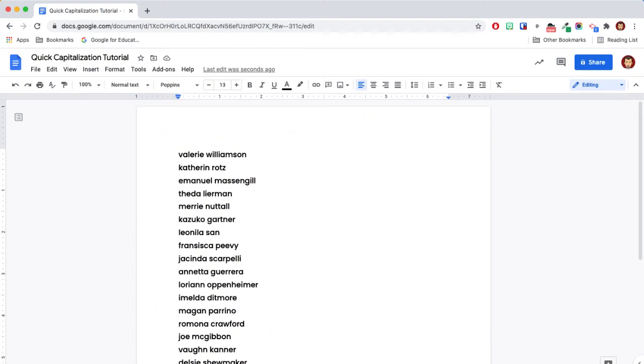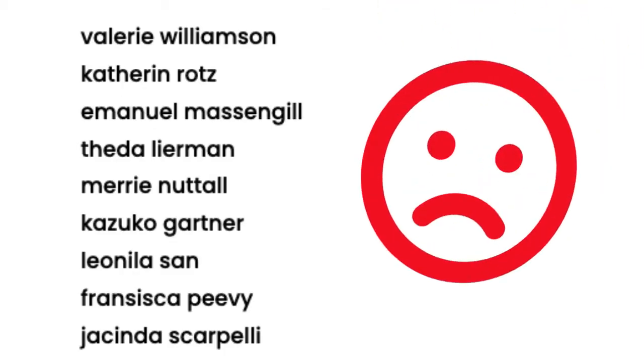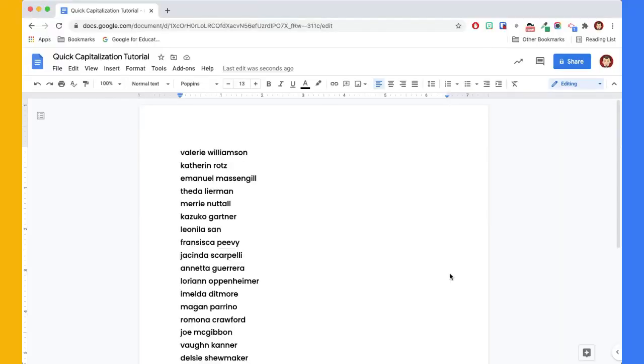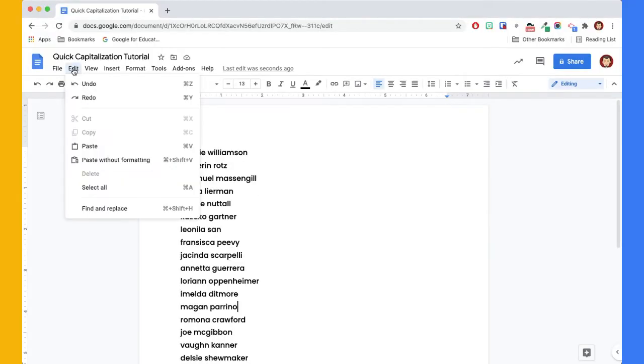In this example, we were sent a list of student names by a colleague, but none of them are capitalized. To resolve this, we begin by selecting all the text you wish to change.